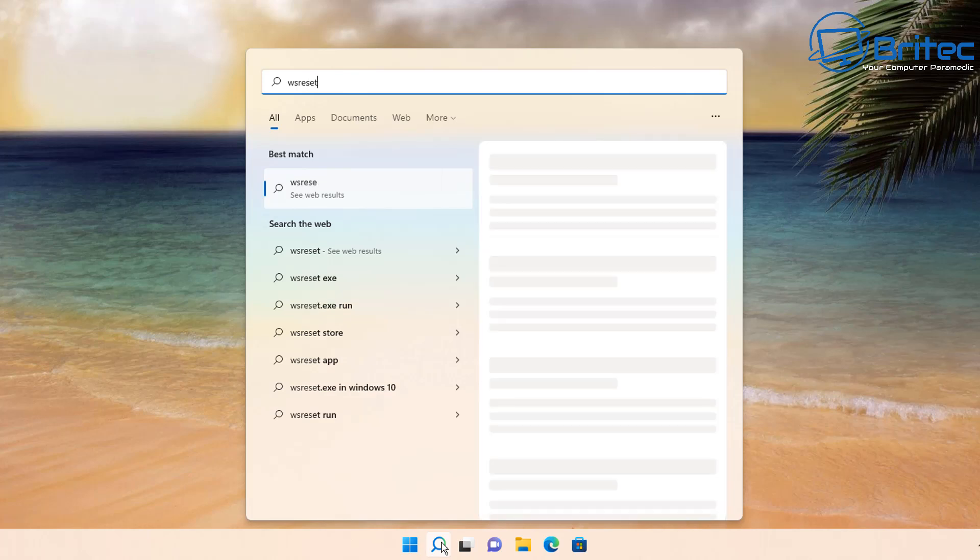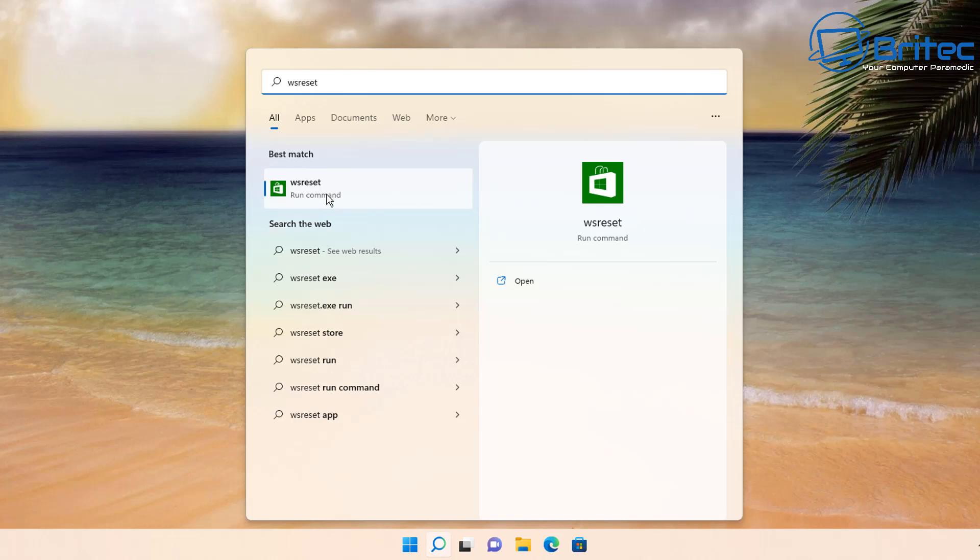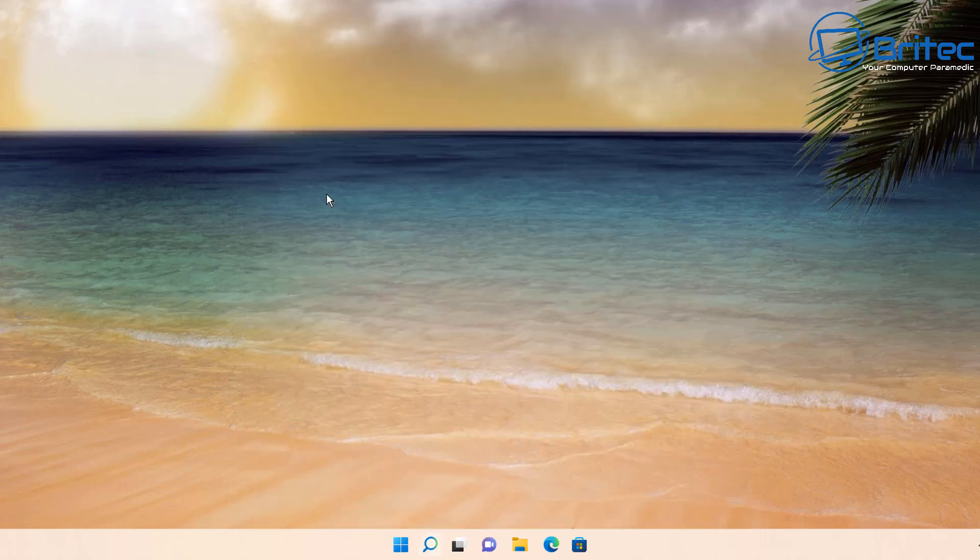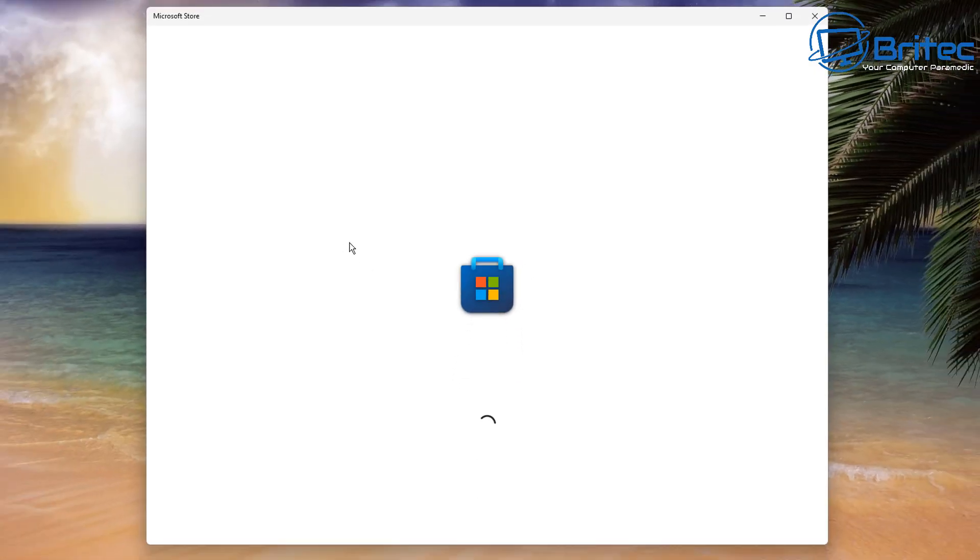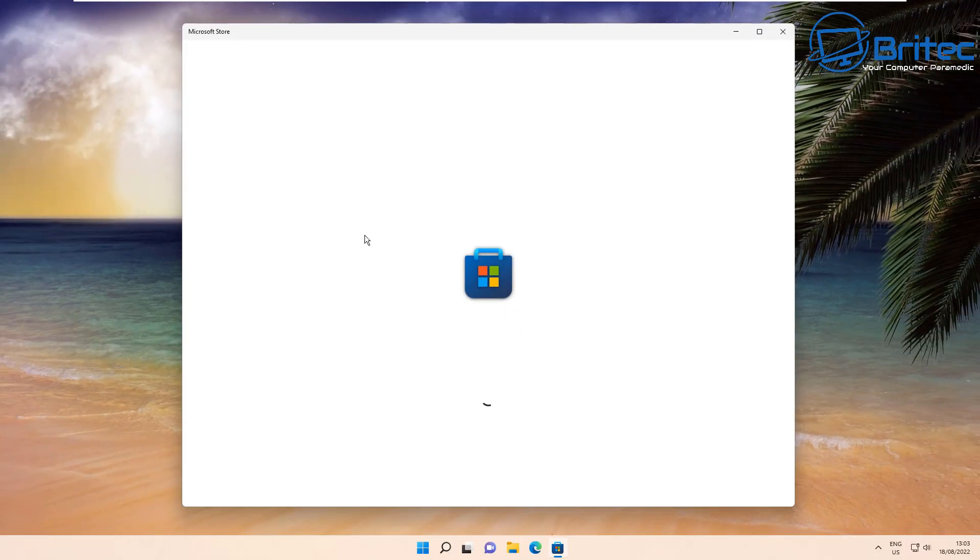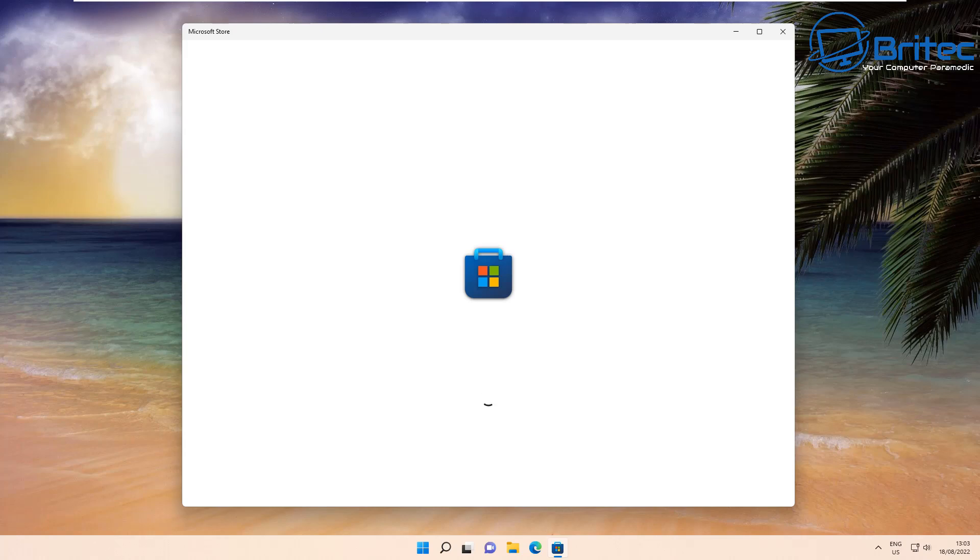The first one to do is open up the search and type 'wsreset' all one word just like this. You should see it pop up on the screen, just click on that and a prompt box will open up and it will run and do its thing in the background. Once that does its thing, it will open up the Microsoft Store. If this doesn't work, then I'll show you another method you can try.